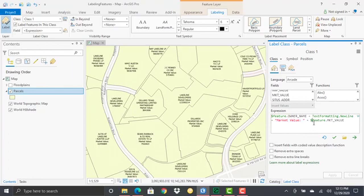So that's pretty straightforward. This is a fairly easy language to learn, this Arcade language. There's a lot of additional functionality that comes with it, but one of the primary uses of the Arcade language in ArcGIS Pro is to create these dynamic label expressions.